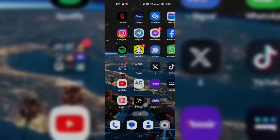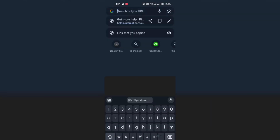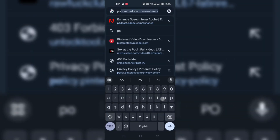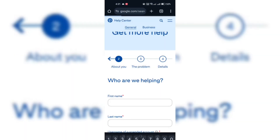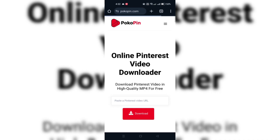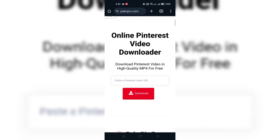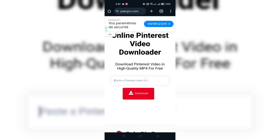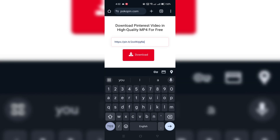Step 4: Install a video downloader app like PocoPin from your app store, or you can use the web version. When you go to Chrome, just look for PocoPin.